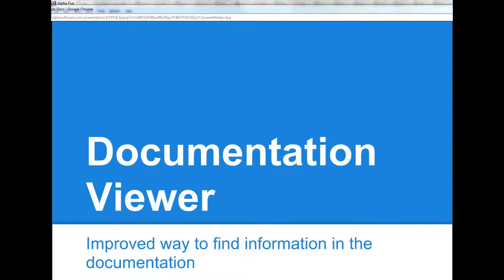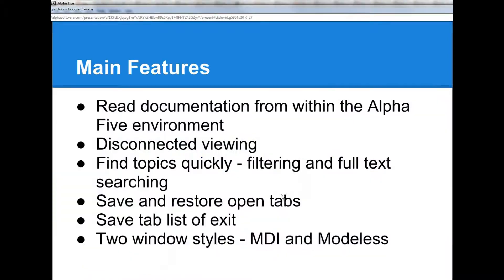In this video we're going to take a look at the new Alpha 5 documentation viewer, which is an improved way of interacting with the Alpha 5 documentation when you're working in Alpha 5.